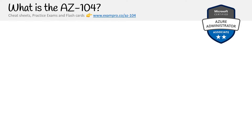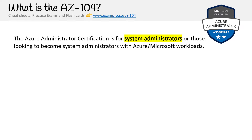Hey, this is Andrew Brown from ExamPro. And we are at the start of our journey for the Azure administrator, asking the most important question: what is the AZ-104?